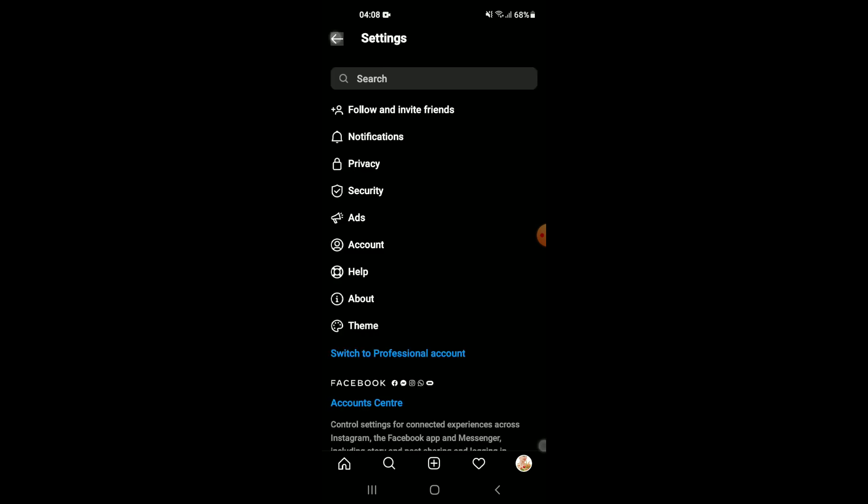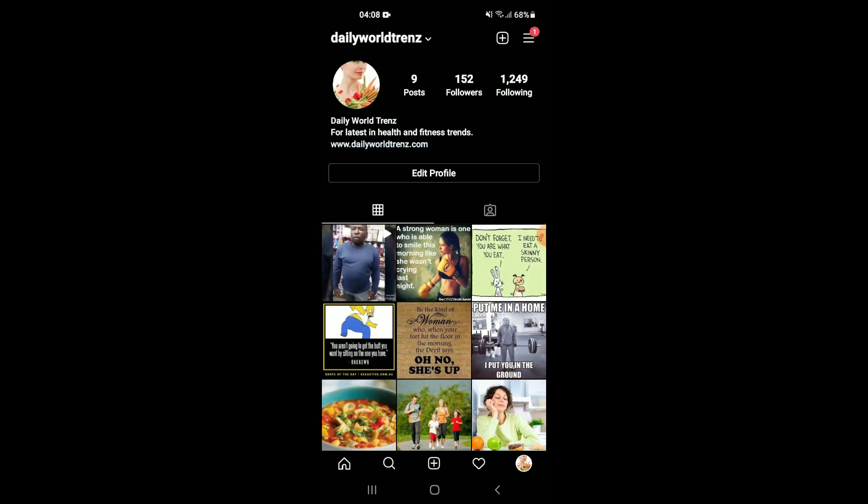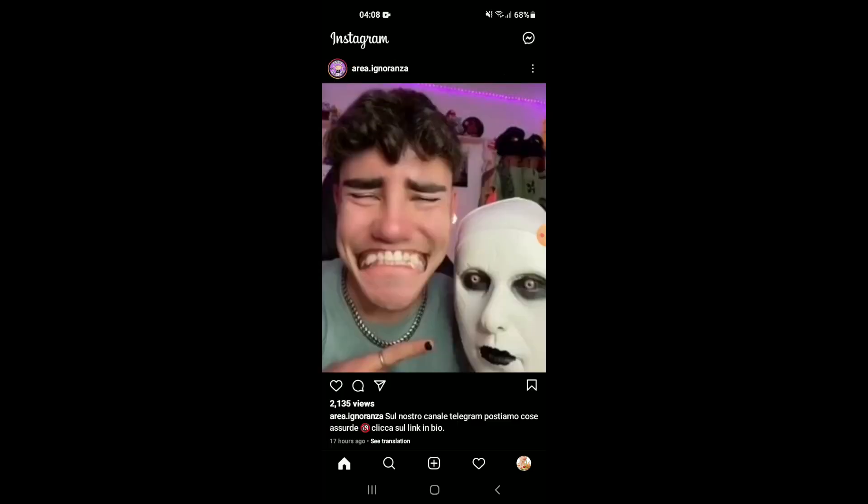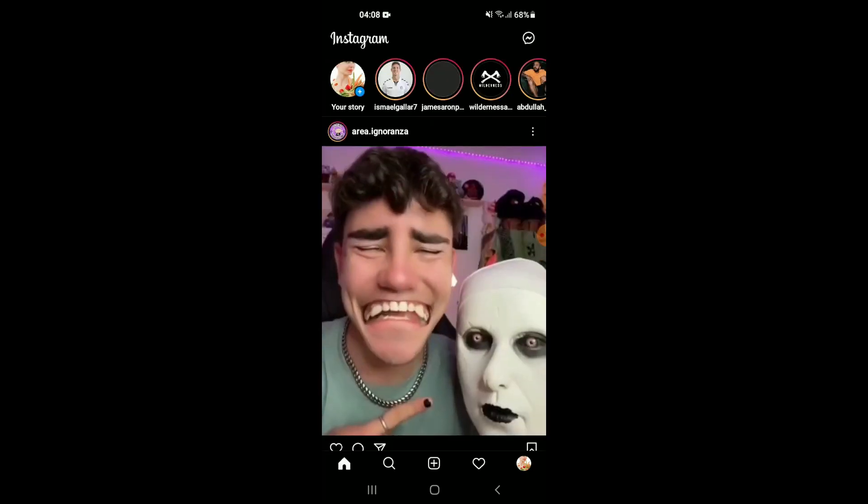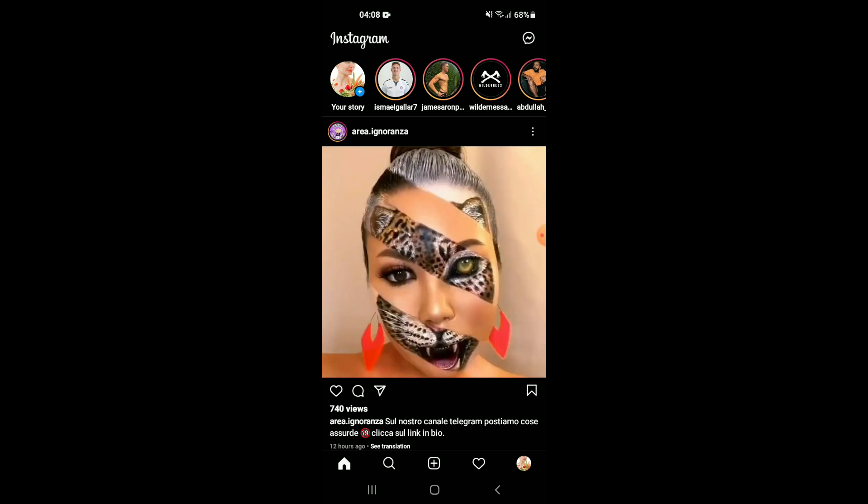And that would enable dark mode on your Instagram app. As you can see, this is dark mode.